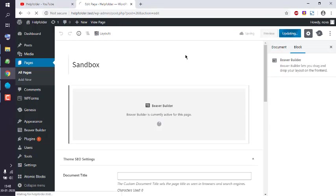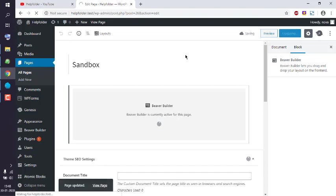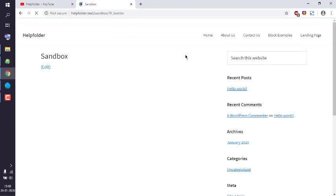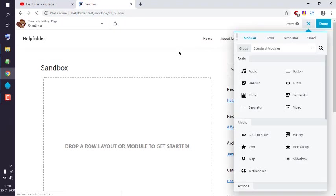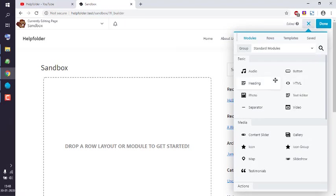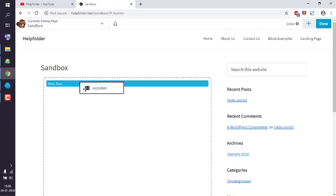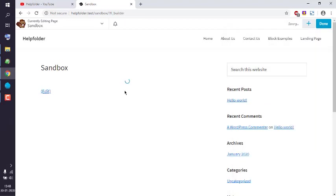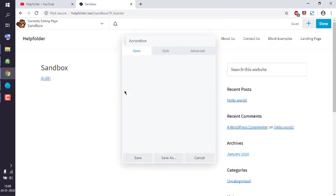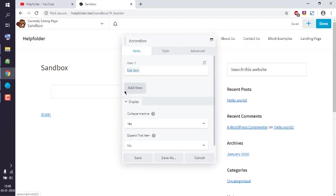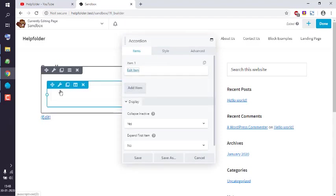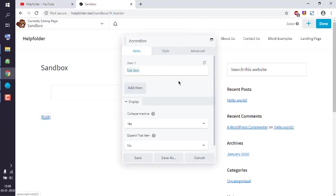Once it is launched, I will simply drop the accordion module on the page. In the top right corner, you have a plus icon. When you click on that, it should open the list of modules. Simply use this accordion module and drop it on the page. By default, it will have one element.